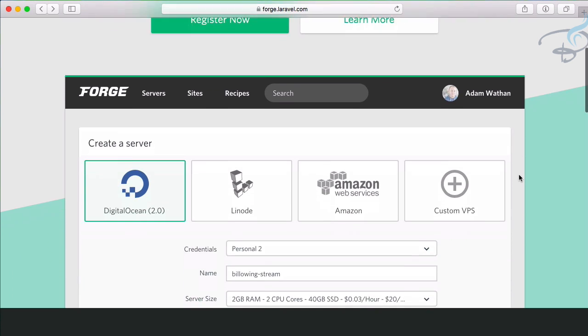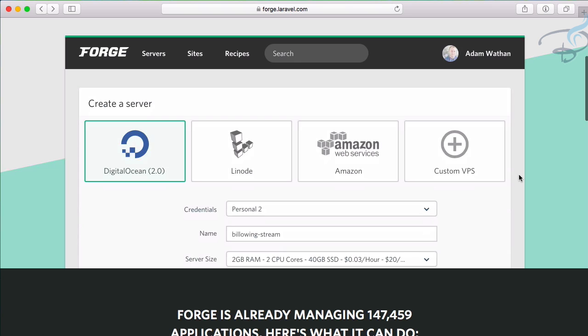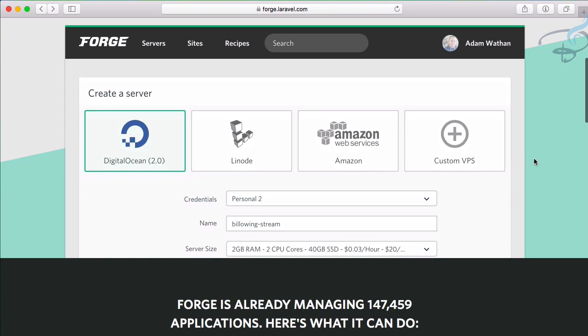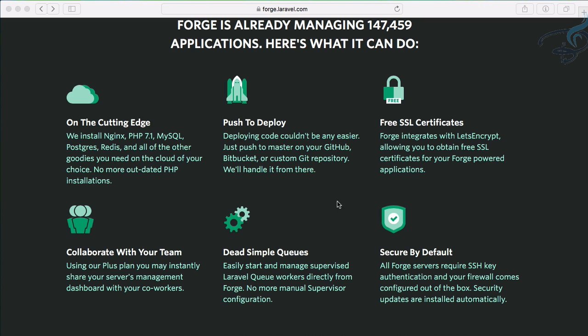Let's see why we're going to use Forge and the benefits of using it. First, you can create your own server - you can configure what you want in your server. The next important part is that Forge gives you the option to create servers from DigitalOcean, Linode, or even AWS, which means Amazon Web Services. These are the very essential parts because these are the top server providing companies.